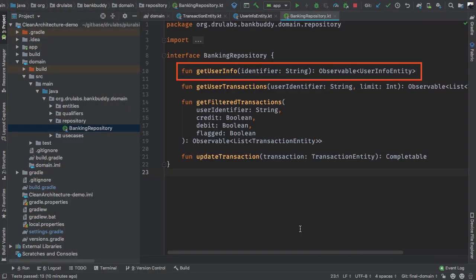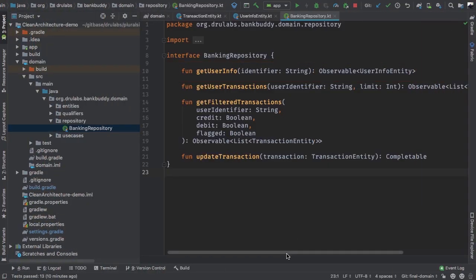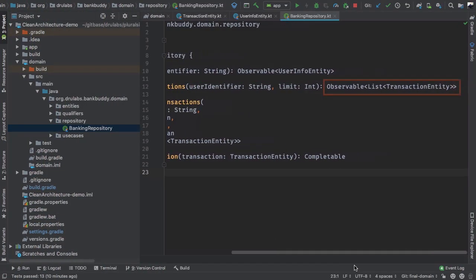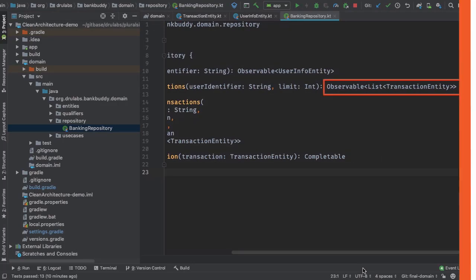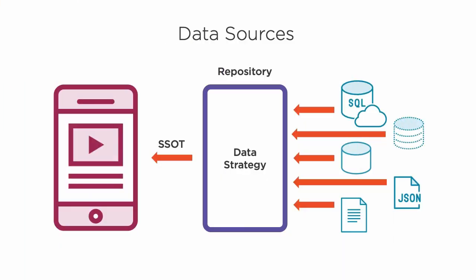Clean architecture ensures these changes are integrated with the least amount of friction. The clean architecture allows us to design systems that are independent of frameworks, loosely coupled, testable and maintainable.